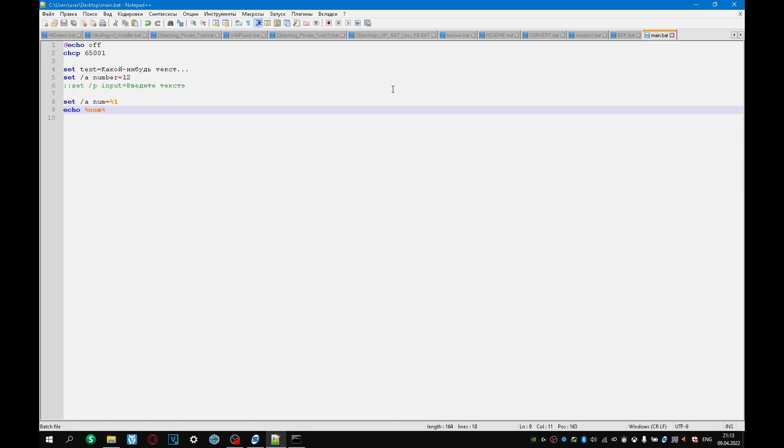As you already understood, an ordinary variable without any type is a variable that stores only text in itself. A variable with the numeric type is slash a, which can store absolutely any number. And the argument variable is a percentage with 1, 2, 3, and so on. Initially all variables in the code are global, and they can be used in any part of the code.